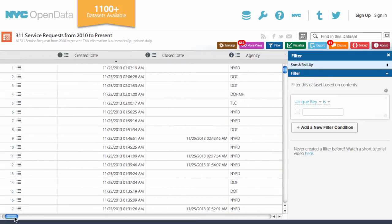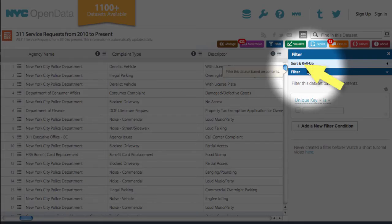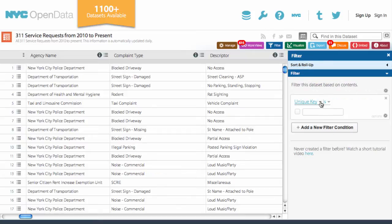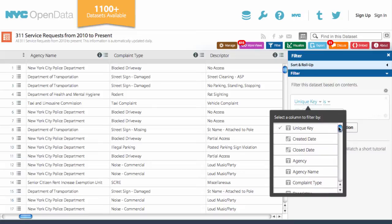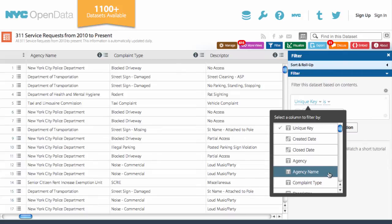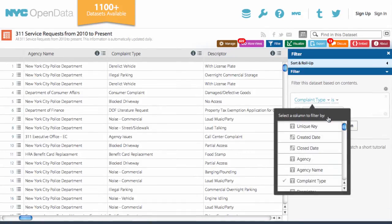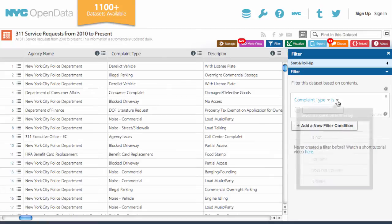As you can see, there's a lot of data here, but with the filter tool, you can specify and adjust the content you want to focus on. By clicking unique key, I can filter the data by various classifications, such as the date, location, agency, or complaint type. Let's say that I'm interested in noise complaints — I select complaint type, click on "is", and type in noise.